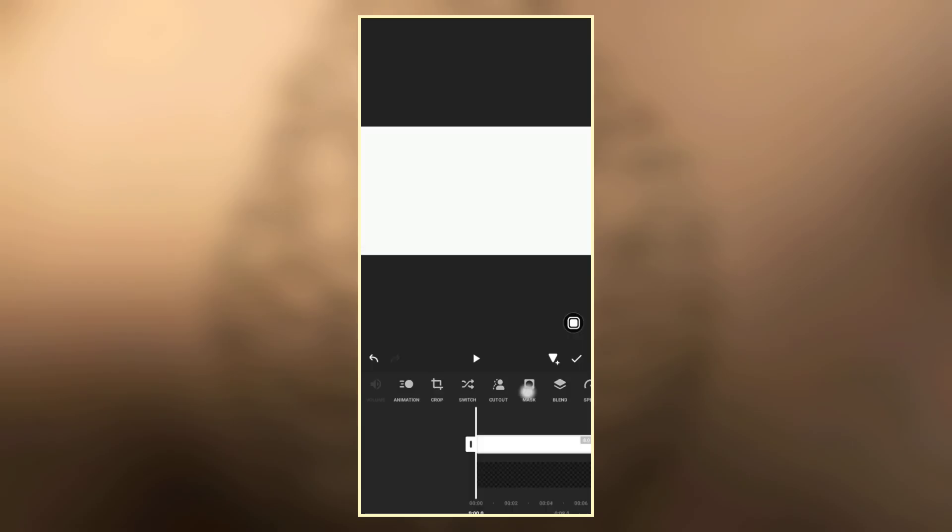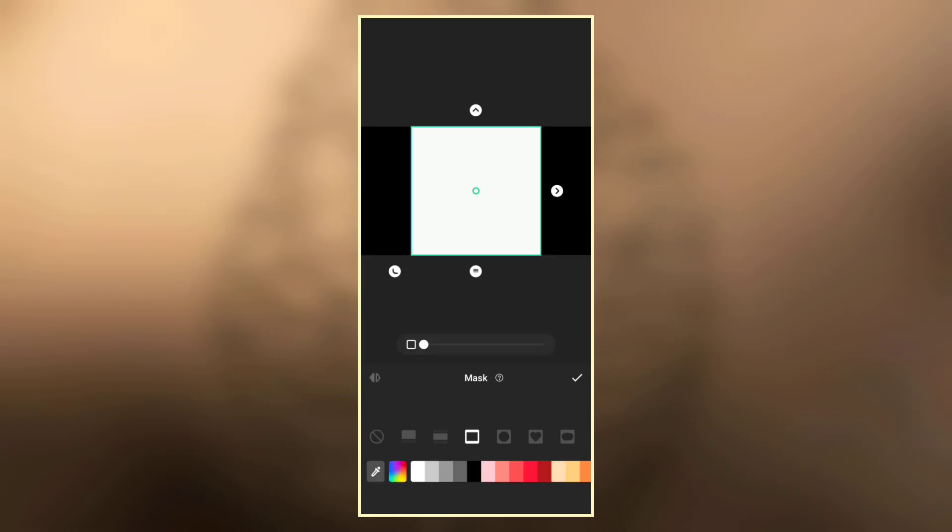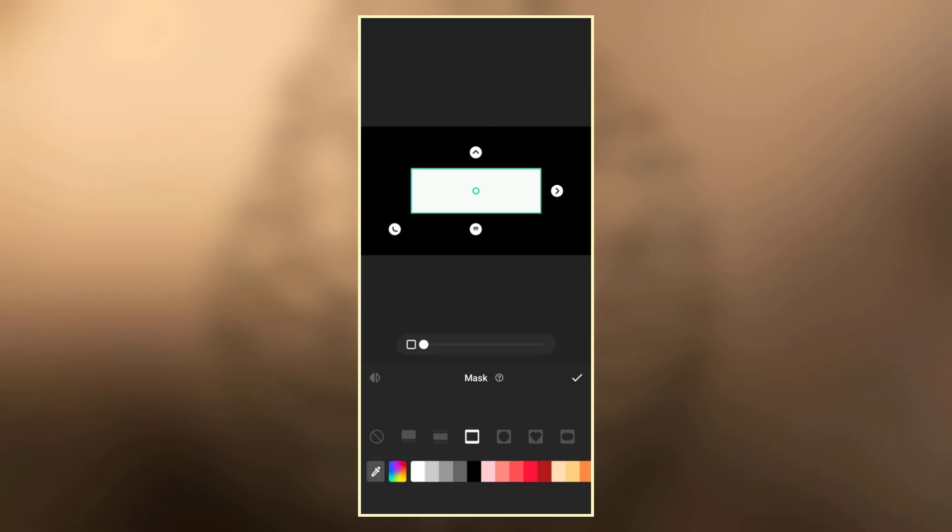Now go to mask and select the triangular mask, then reduce the breadth and increase the length.